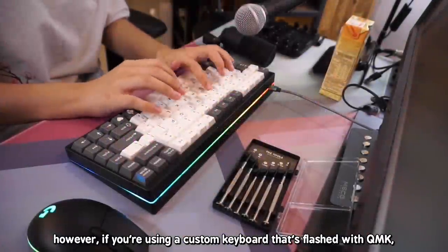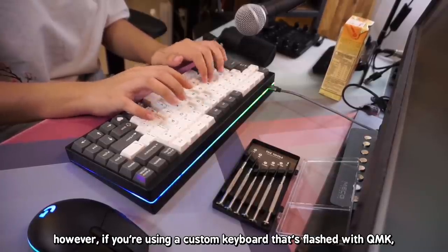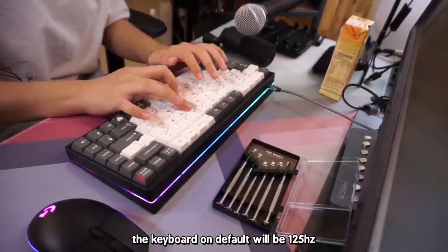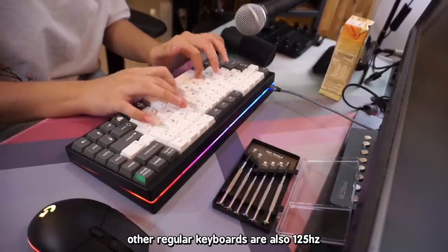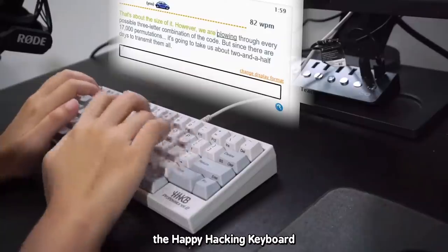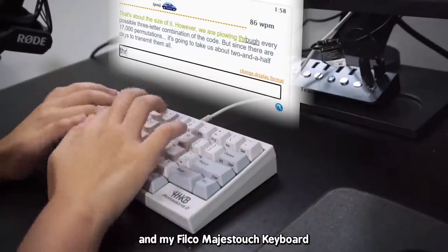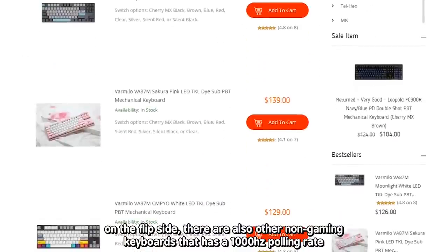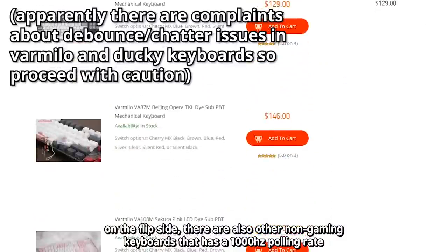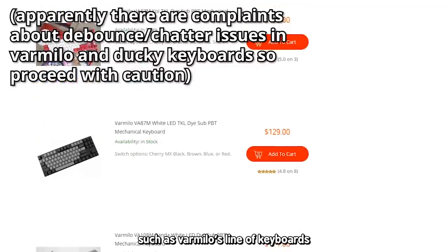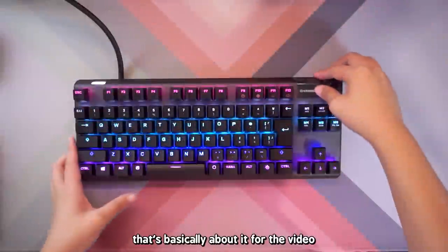However, if you're using a custom keyboard that's flashed with QMK, the keyboard on default will be 125Hz. Other regular keyboards are also 125Hz, such as the Happy Hacking keyboard and my Philco Majestouch keyboard. On the flip side, there are also other non-gaming keyboards that have 1000Hz polling rate, such as Varmilo's line of keyboards. So yeah, that's basically about it for the video.